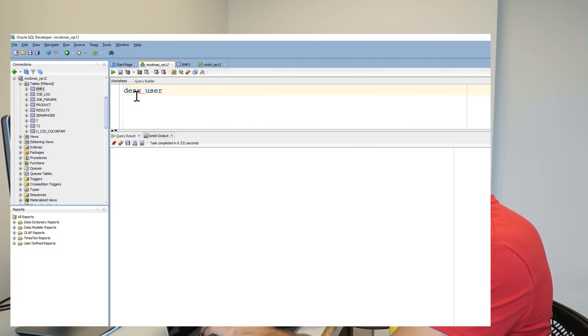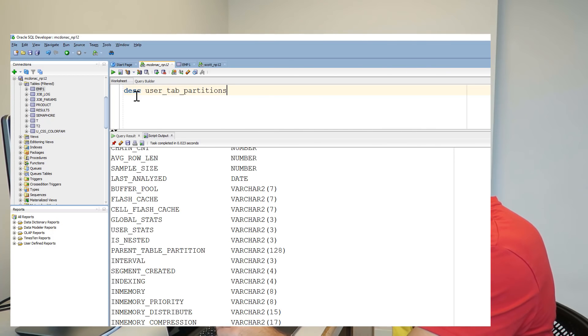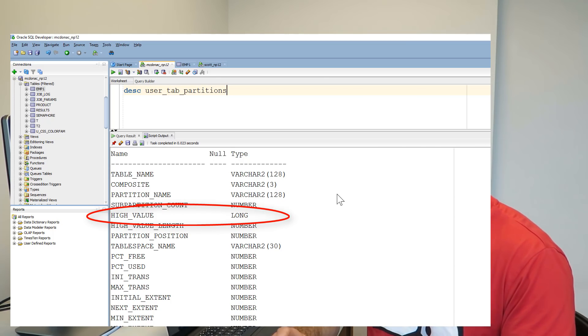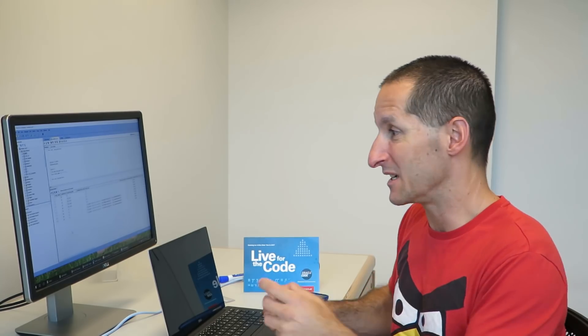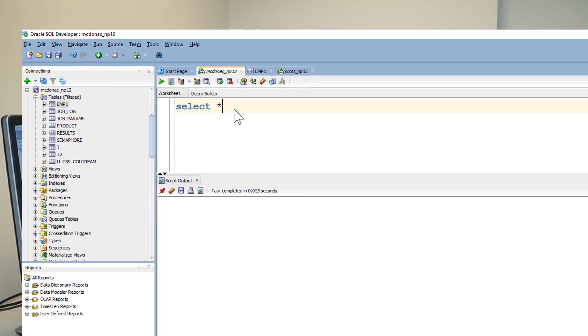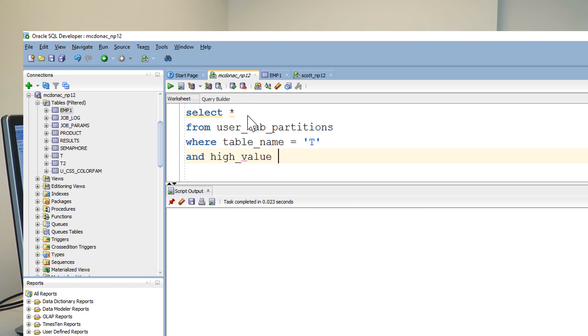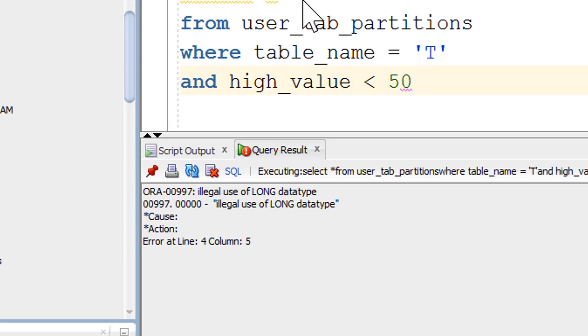But in reality, the only accurate way of knowing where a partition is defined and what its boundaries are is looking at the HIGH_VALUE column in USER_TAB_PARTITIONS. Let's do a describe on USER_TAB_PARTITIONS — you can see it's a LONG column. Now if I'm trying to work out which partition pertains to data that's say five years old, that's a bit of a drama. If I try and use HIGH_VALUE in a predicate — for example, getting all partitions for my table T where the high value is less than 50 — I have a problem: I can't use that LONG value in a predicate.